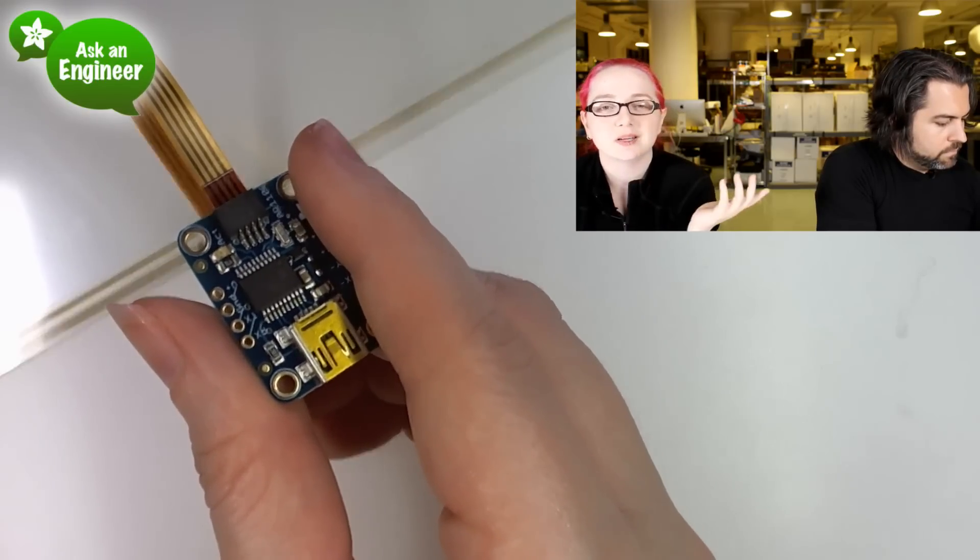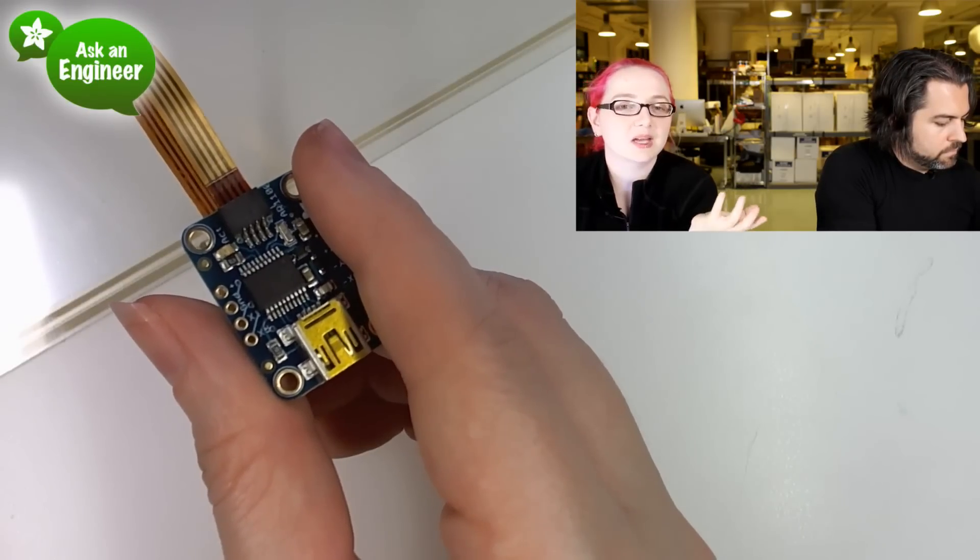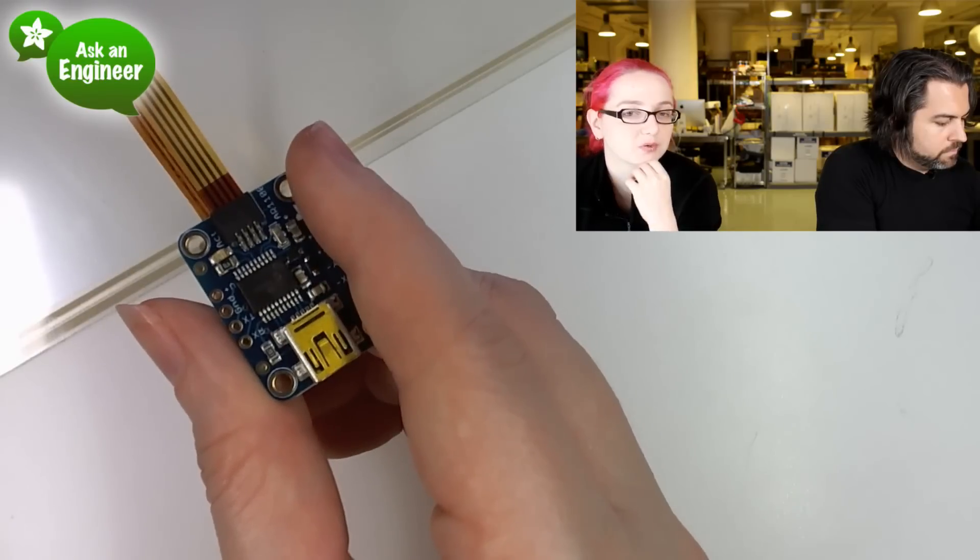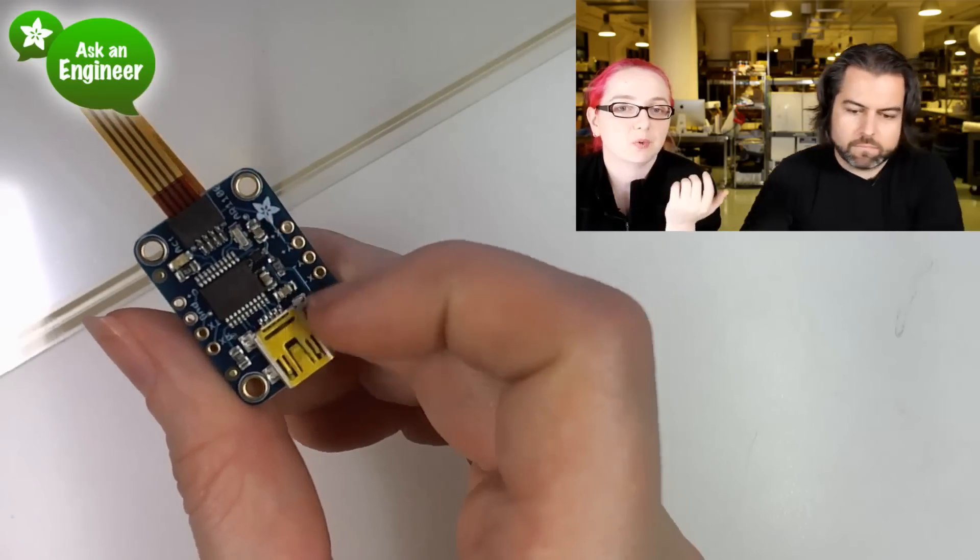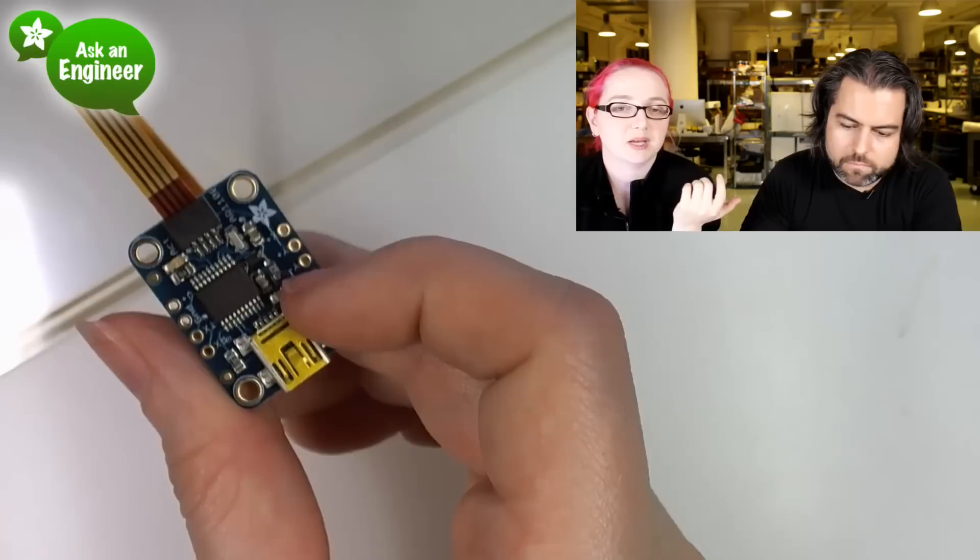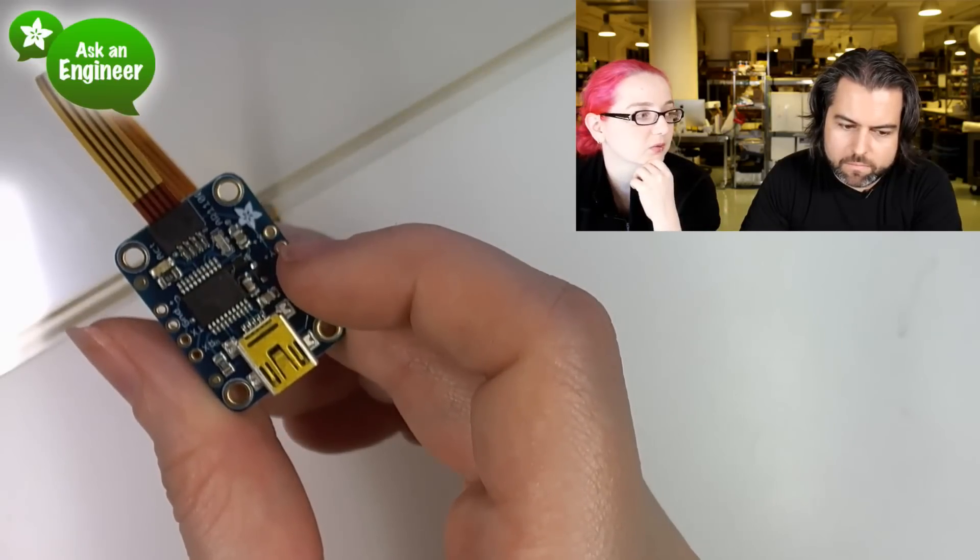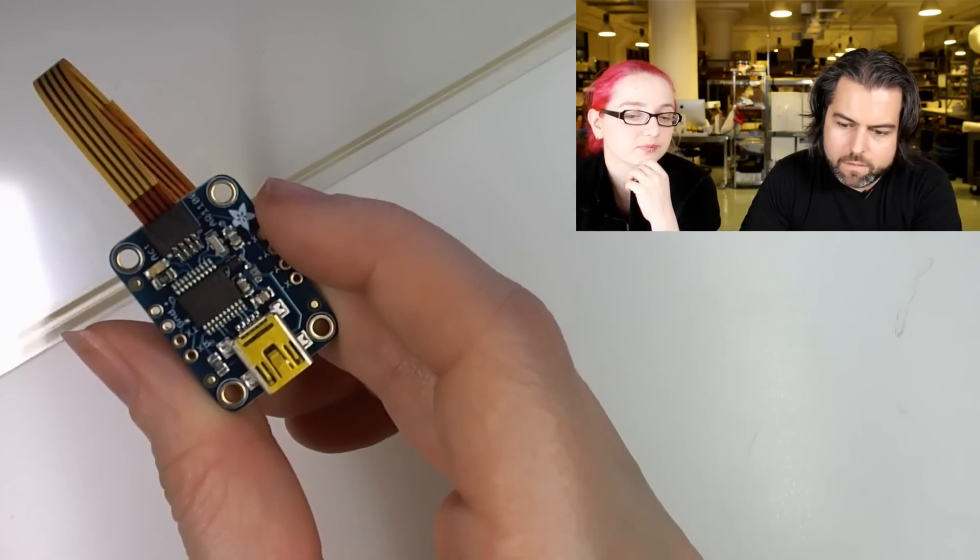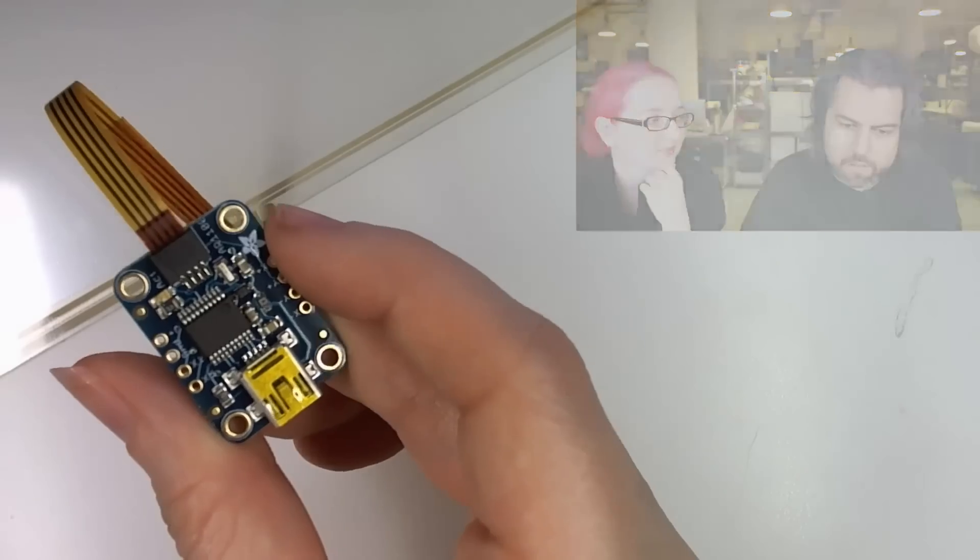There's also a UART. It spits out data. I didn't use it because I'm using it mostly for USB, but there's these pinouts here that you can use for UART.